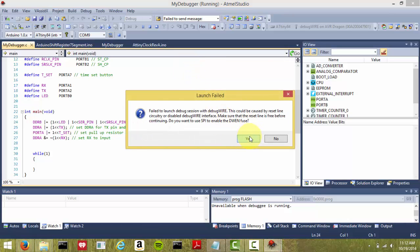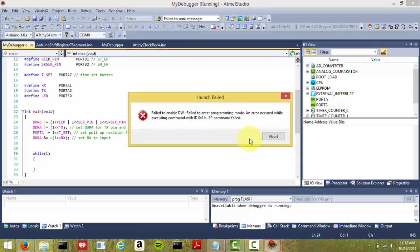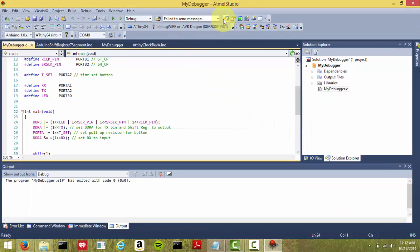So it fails to launch, it wants to enable the DWIN fuse, you hit Yes, and then it says it fails, hit Abort. We'll go ahead and still try again.